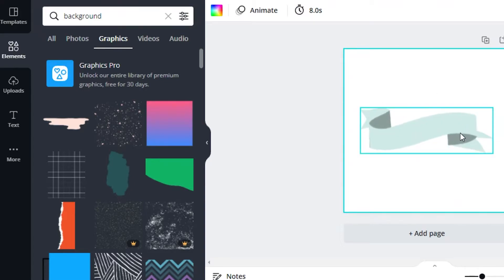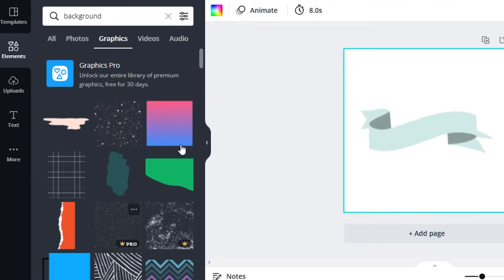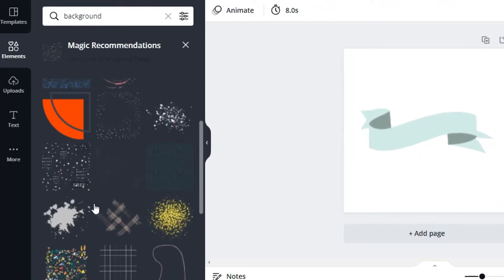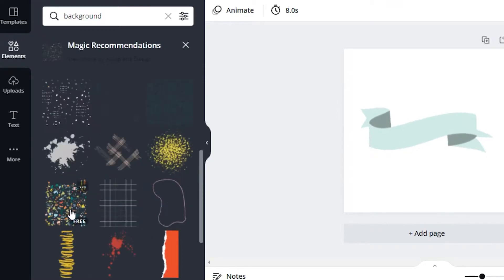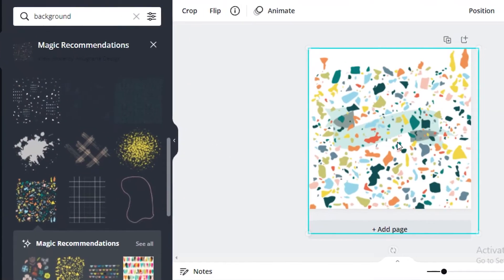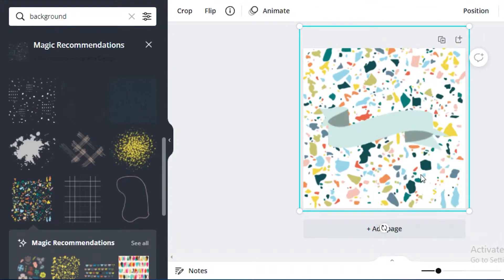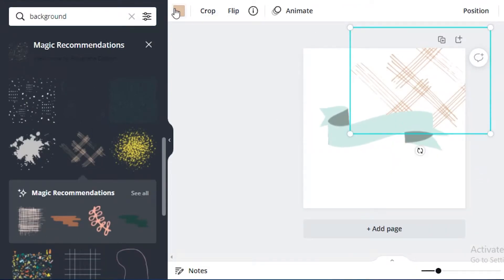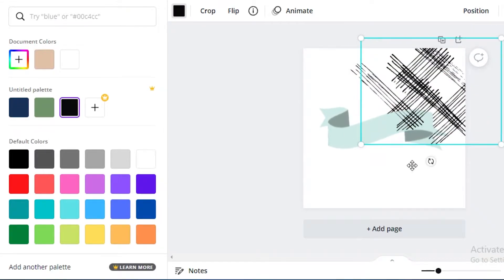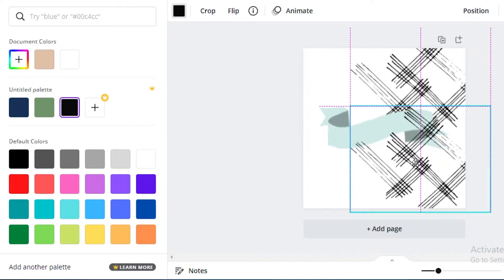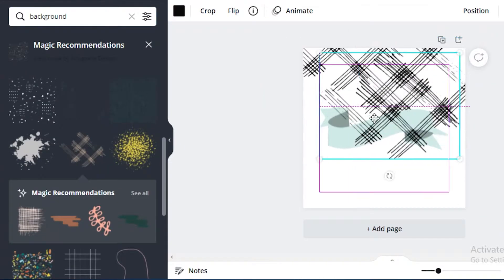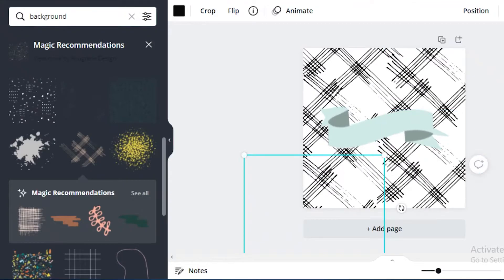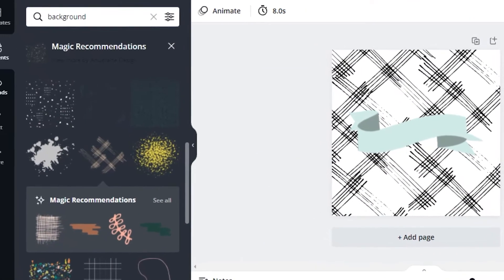You can leave the background empty and use a background remover, or add a little design to the background — I recommend using a design as they look great. I found a cute little design, resized it, right-clicked and sent it to the back. I changed the color, then used Ctrl+C and Ctrl+V to copy and paste it until the background was filled. It looks very cute.